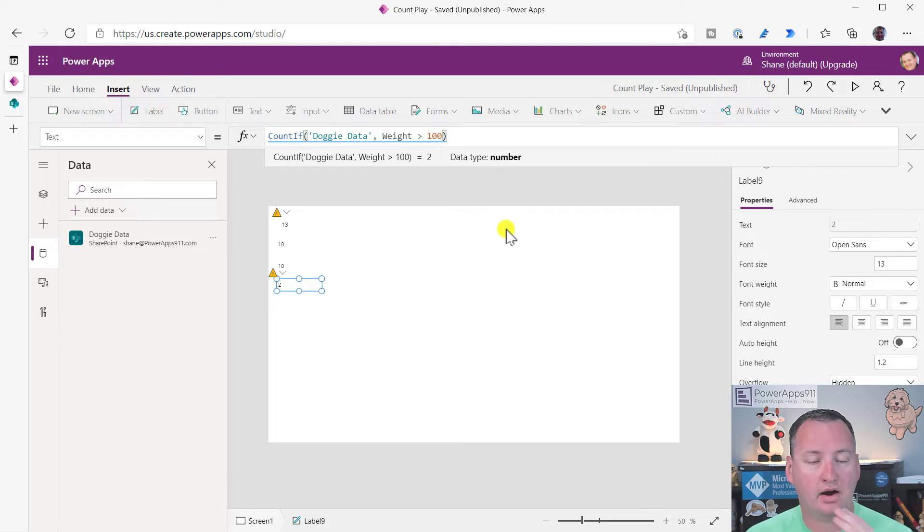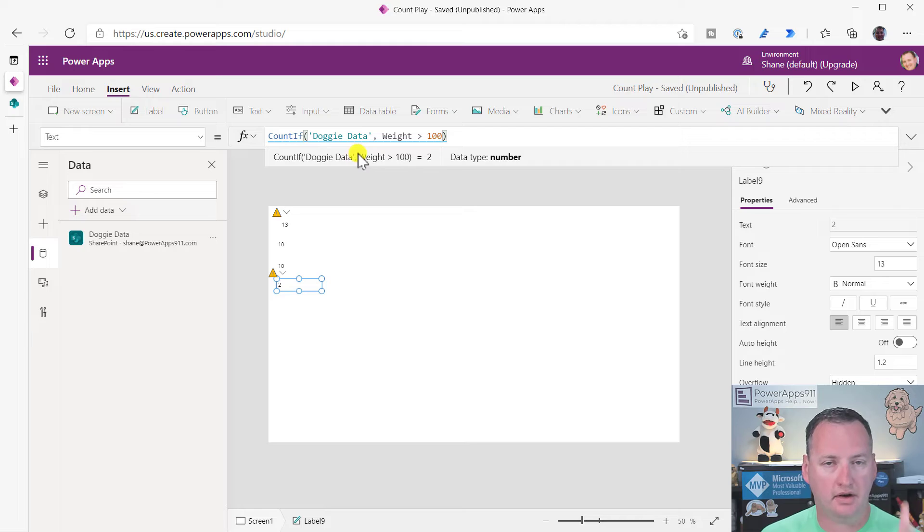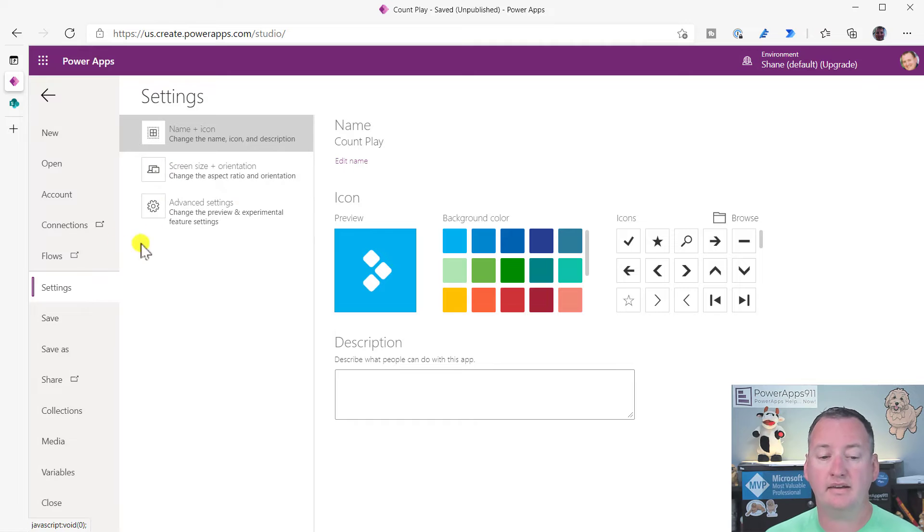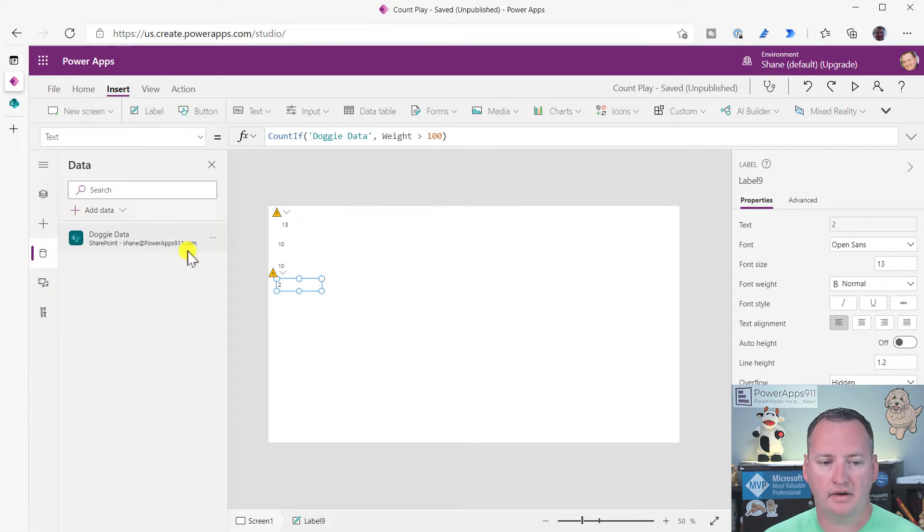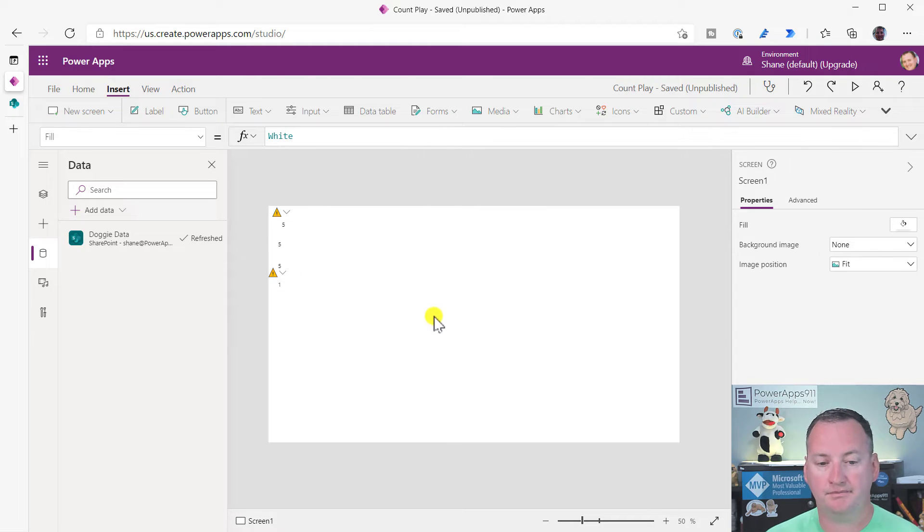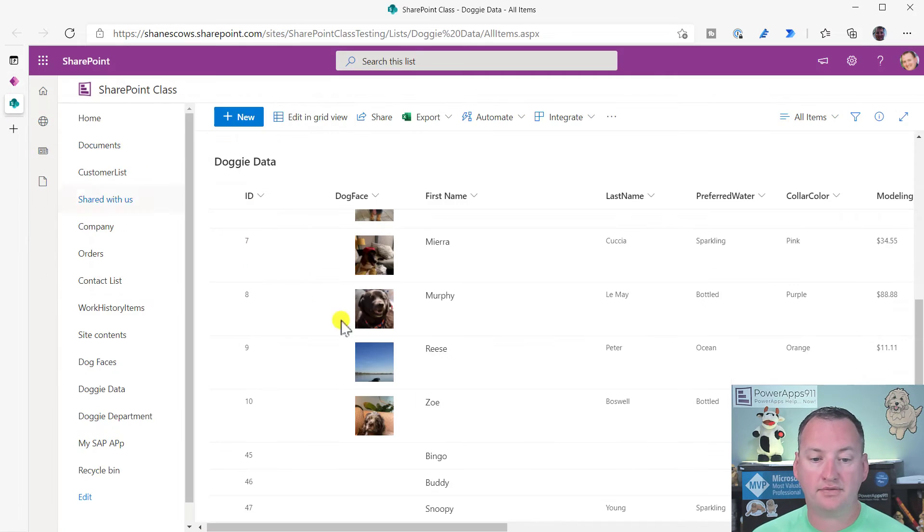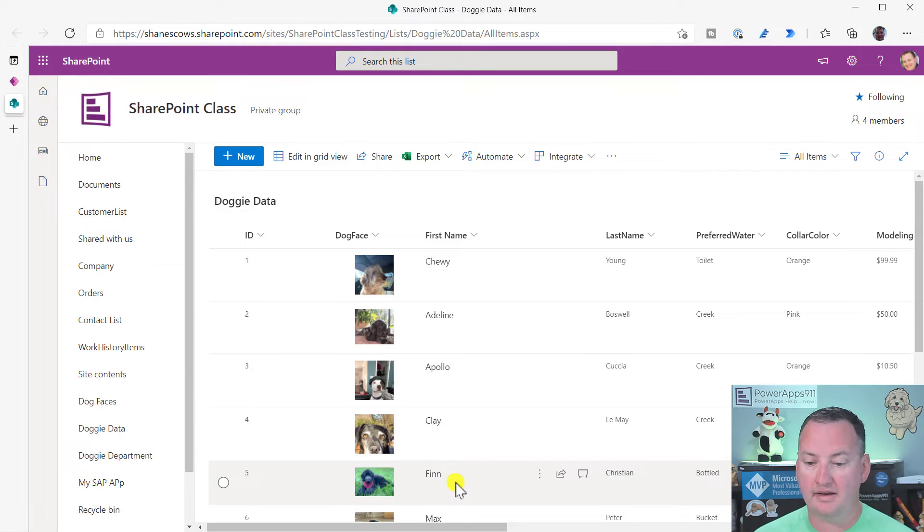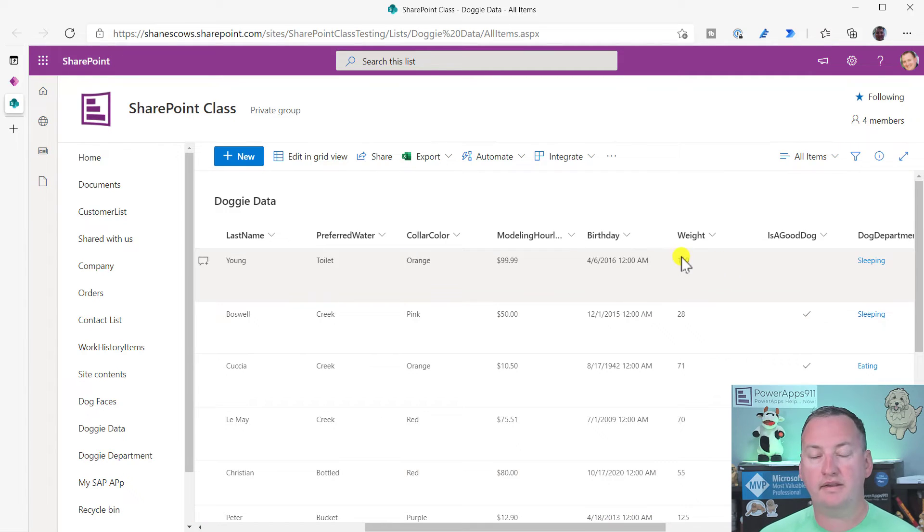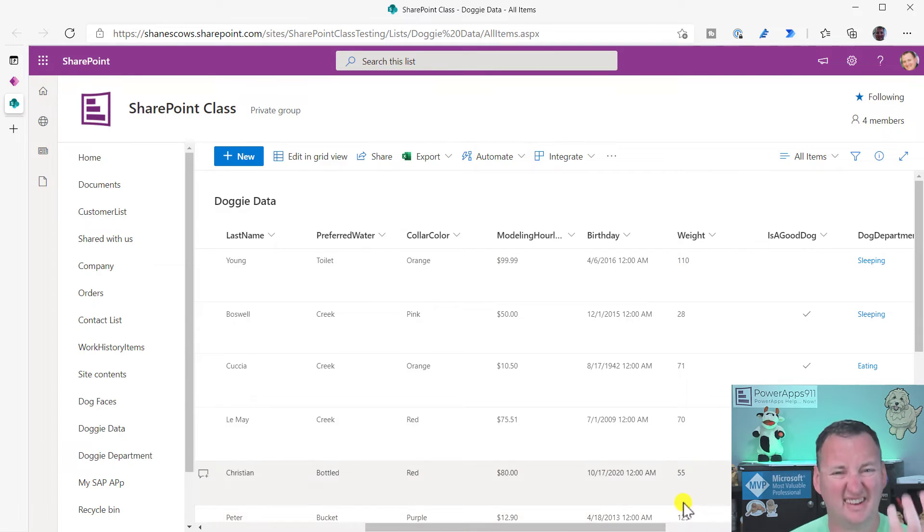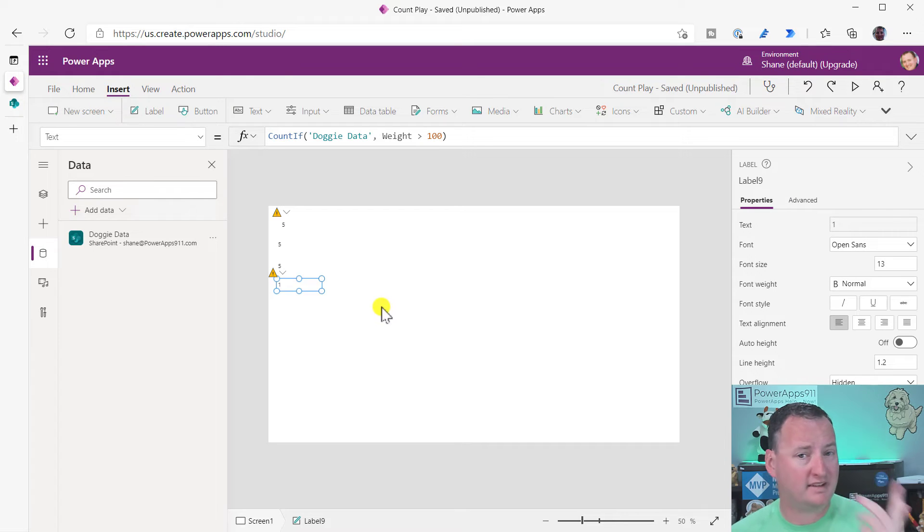But what I want to show you guys now is there's two more sides to this. So one is this count if. So if I don't ever use it, how do I count records with specific criteria? I'm glad you asked. So first, let's prove it's non-delegable. So we're going to go back over here to file, settings, and then advanced. And we're going to set this back to five. Okay? And so when we set this back to five, and then we refresh the data, we should see lots of fives coming in our lives, five, five, and one. Now, we only get one here. Because remember, when it's not delegable and count if is not, it got the first five dogs back, Chewy, Adeline, Apollo, Clay, and Finn. And if you look at their weights, only one of them is over 110 pounds, even though Max, who is record number six, is taunting us right there. We didn't count Max with count if. So, kind of a bummer.